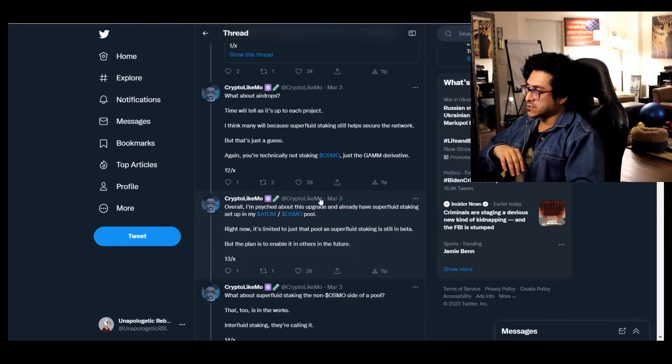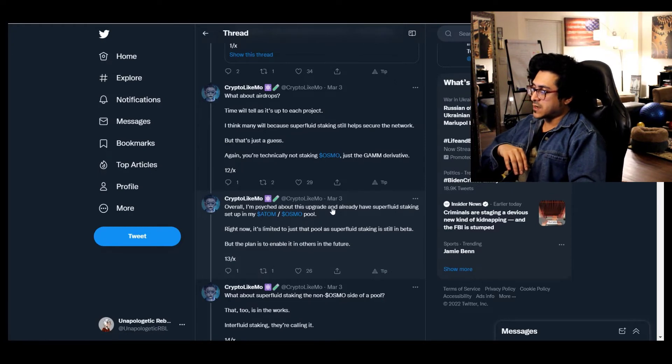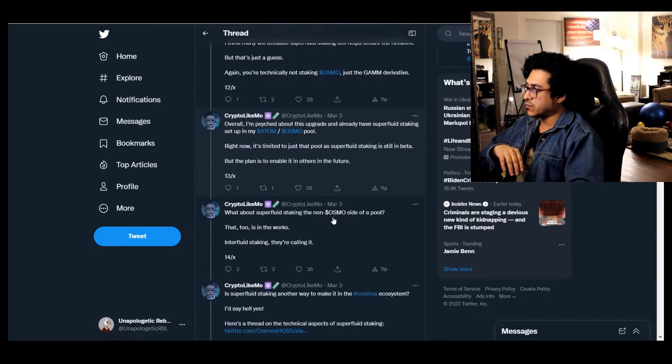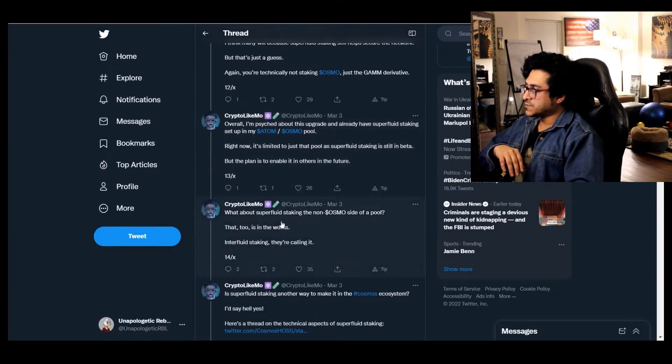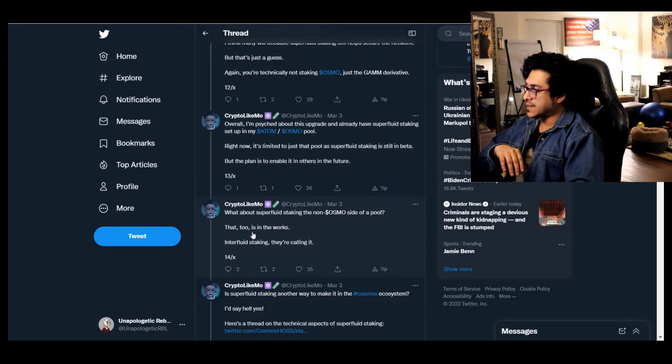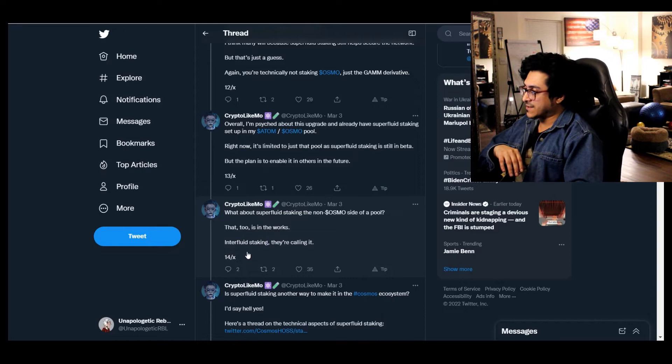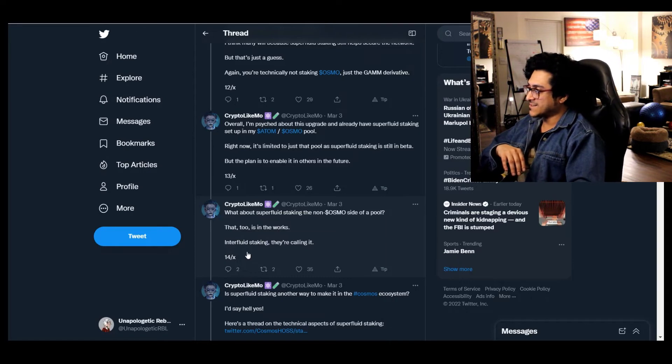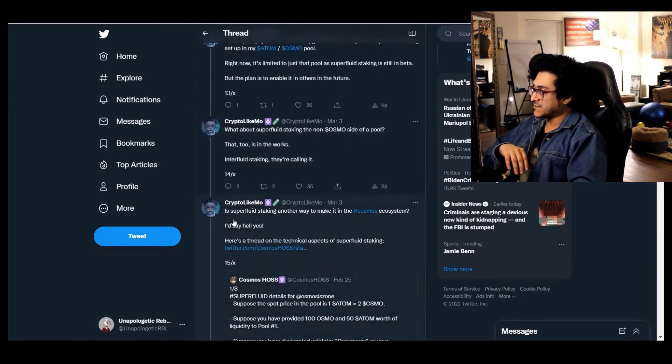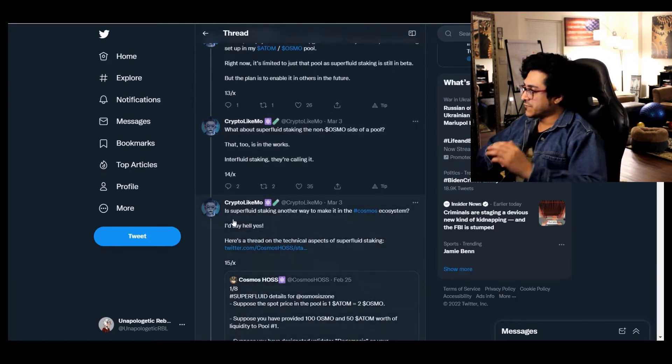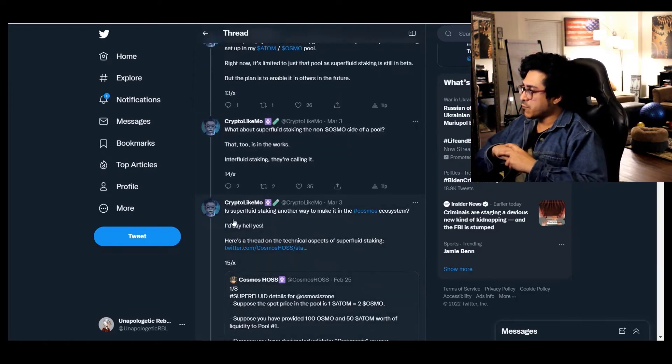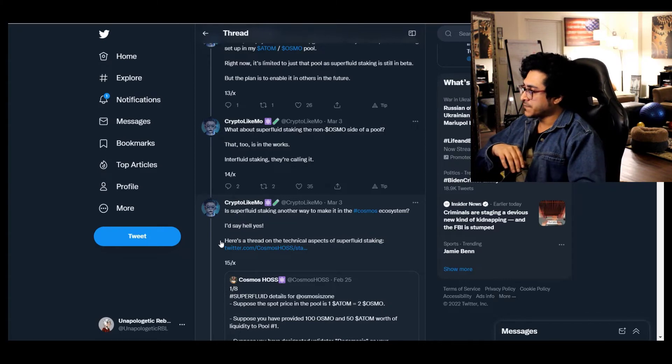Because this was on March 3rd and it's the 20th right now, so yeah we have three pools so far. What about superfluid staking the non-OSMO side of a pool? That too is in the works. Interfluid staking they are calling it.